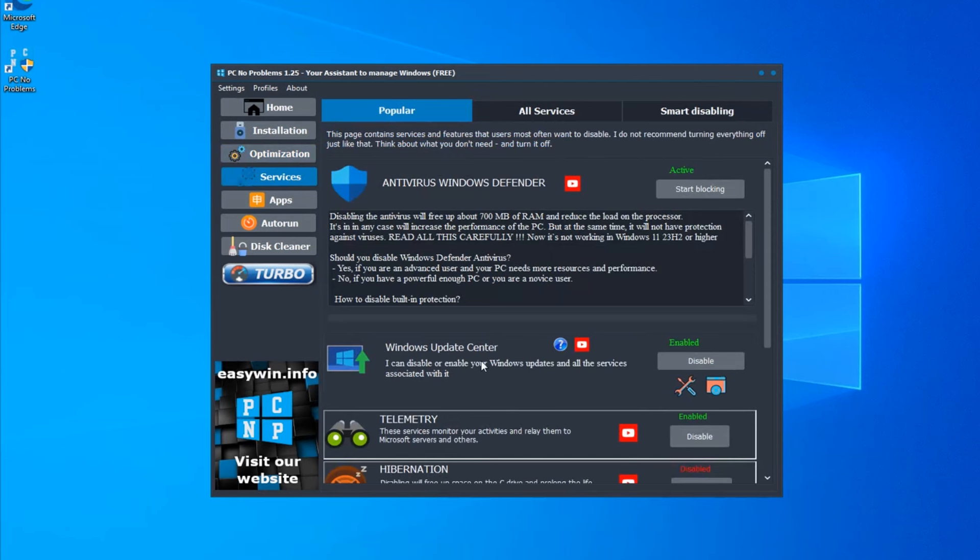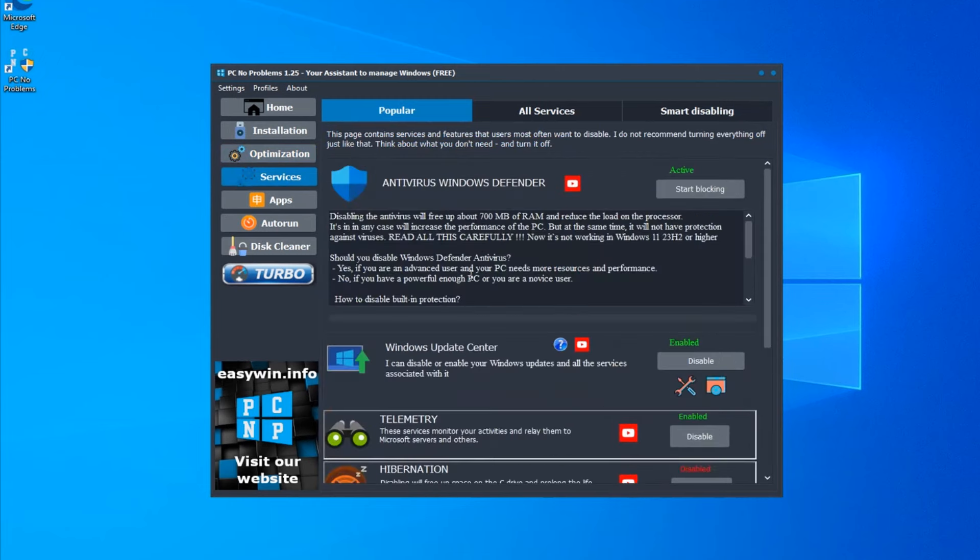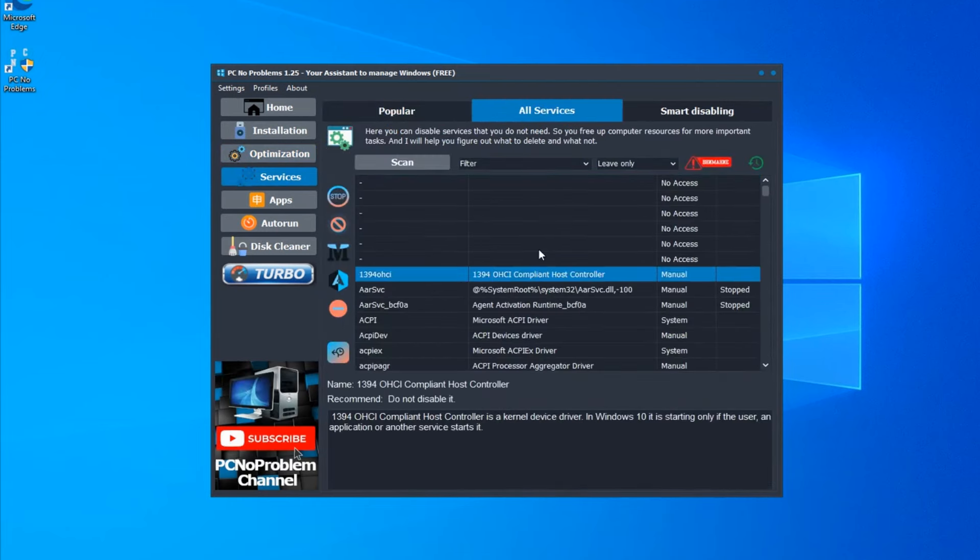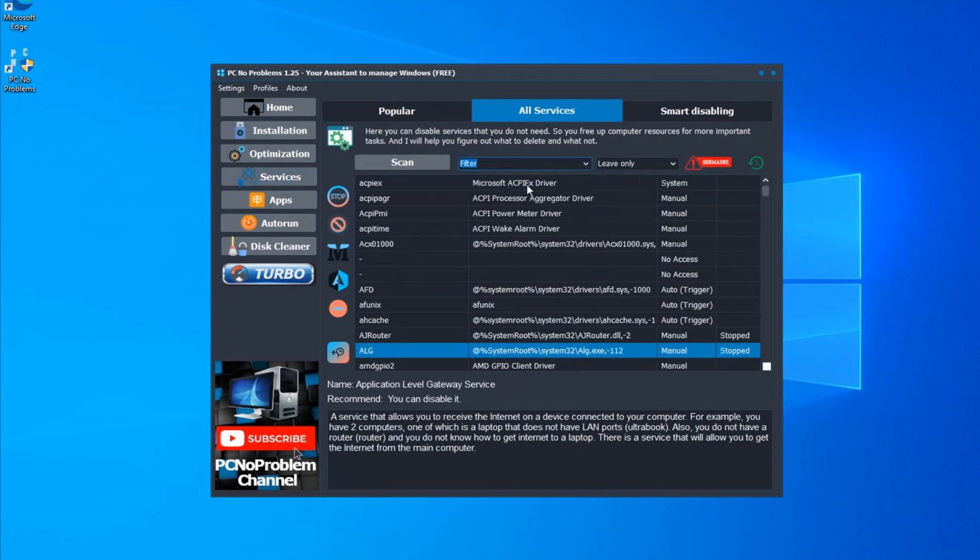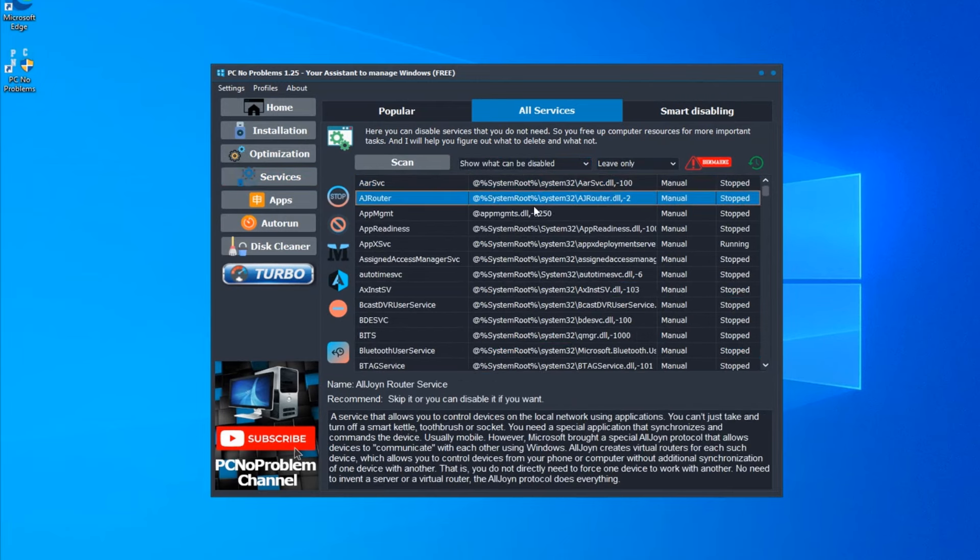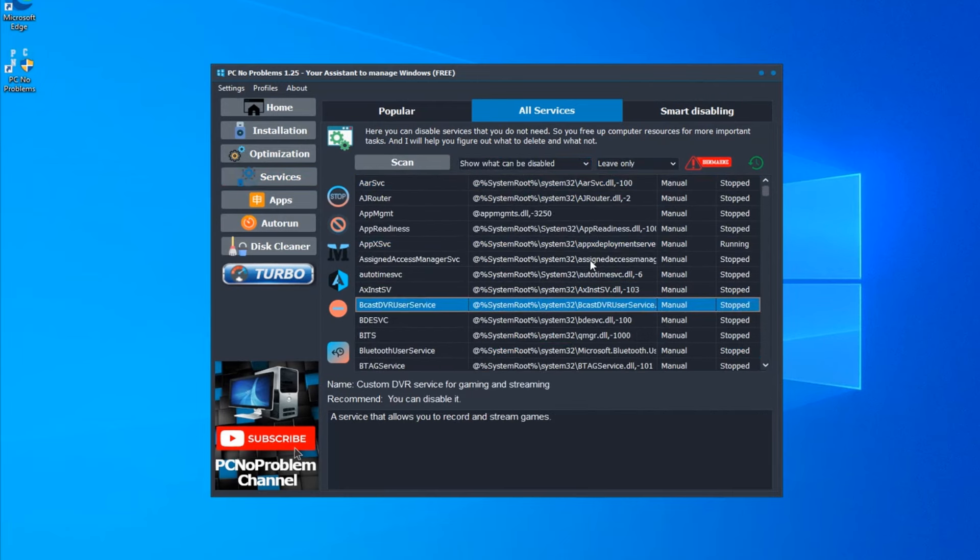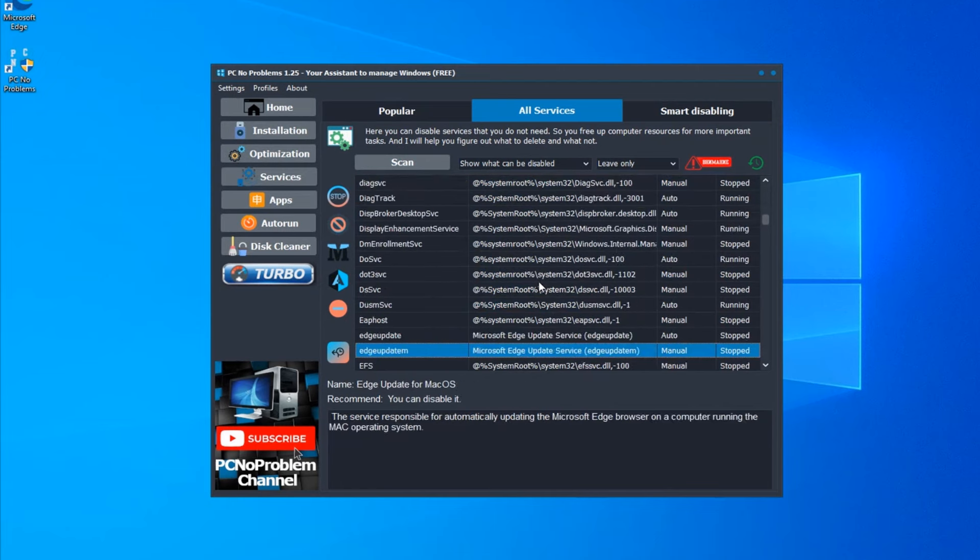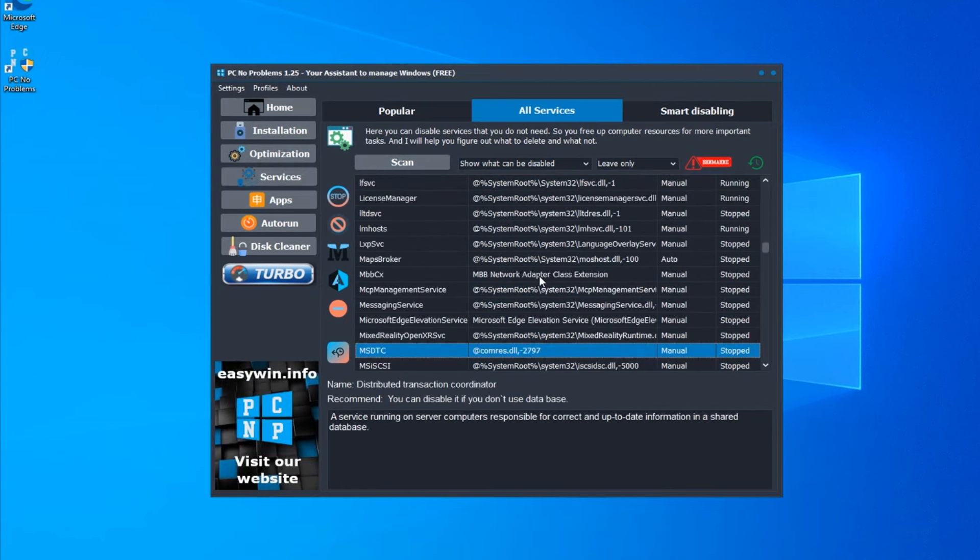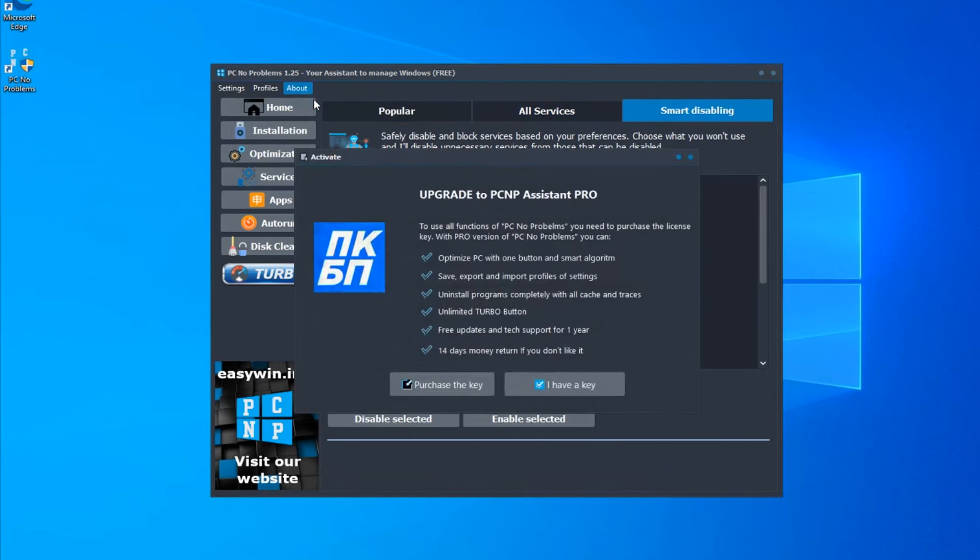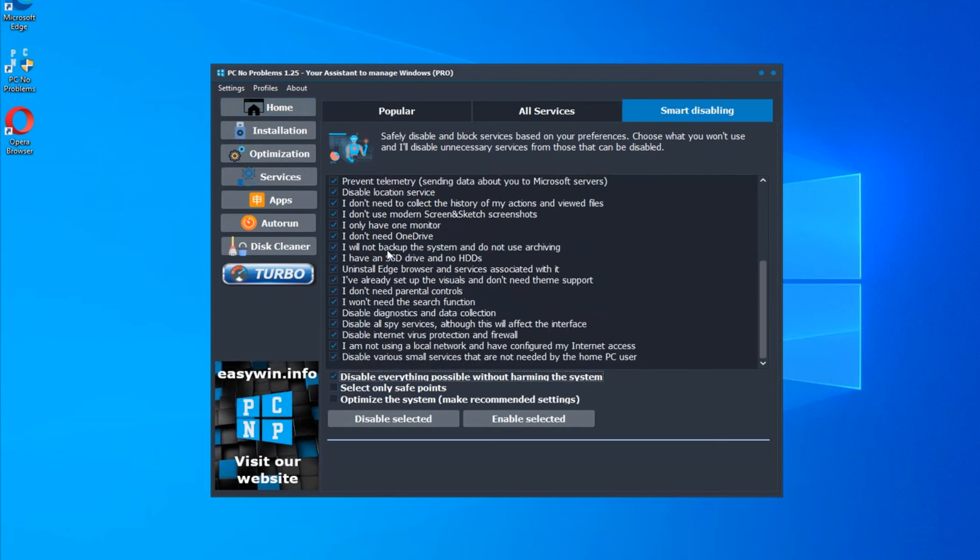In this program you can find a free way to disable unneeded services. Use the filter and choose what can be disabled. Every service has description and recommendation. Here is a big database, more than 300 services with descriptions. You can manage all your system. But easier to use smart disabling. Activate the program to use it.